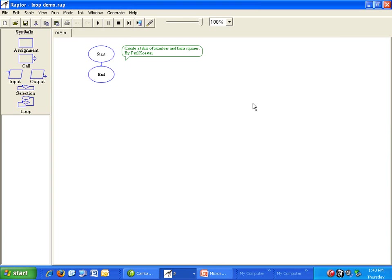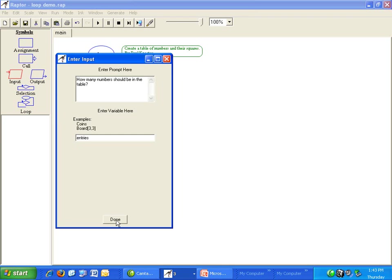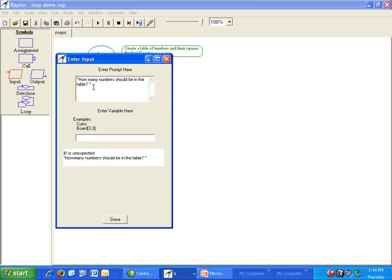Start at the beginning. The prompt is how many numbers should be in the table. Make sure we put quotes around that. The variable is entries.